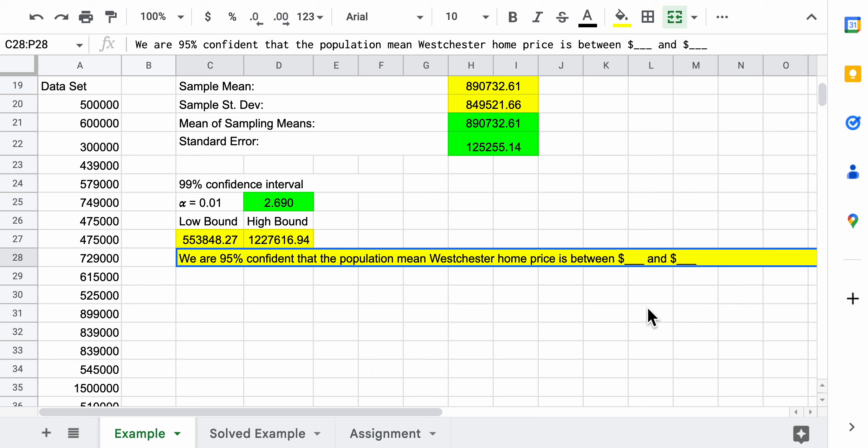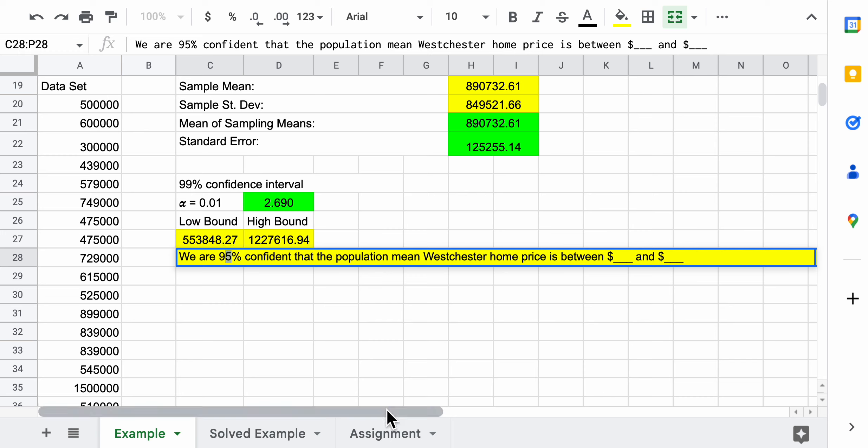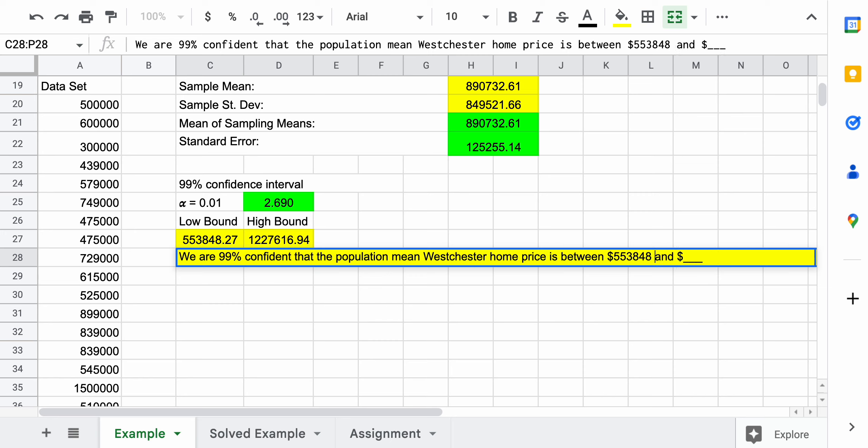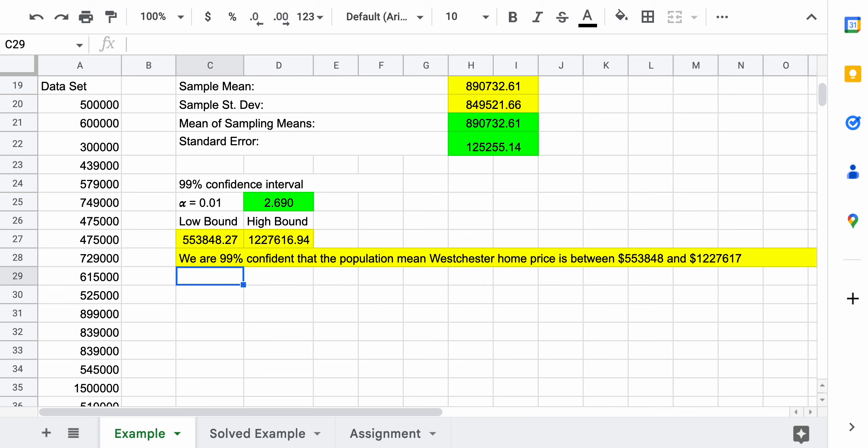I can conclude that we're 99 percent confident that the population mean Westchester home price is between $553,848 - it's okay to round when you do this because we have the real numbers right above it, and also when they list prices for a house they don't include the cents - and $1,227,617. So 99 percent confident the population mean Westchester home price is somewhere between half a million and one point two million. That's a wide interval, but when we talked about what a confidence interval is really representing, we learned that if you increase the level of confidence those intervals are going to get wider.